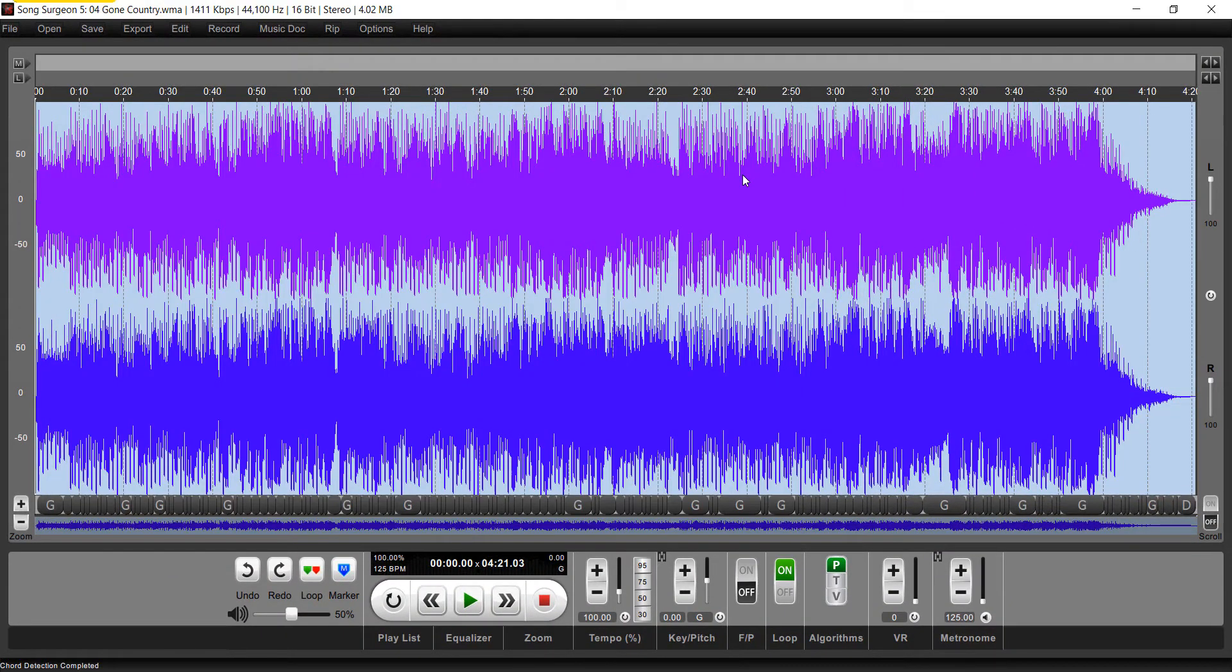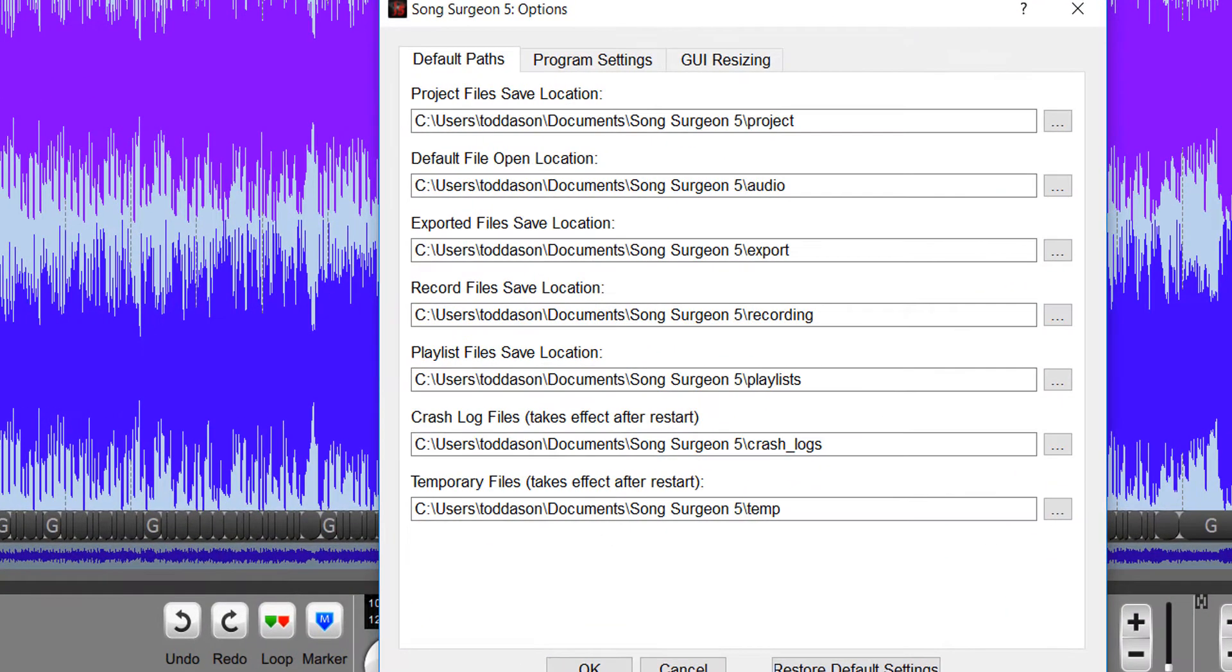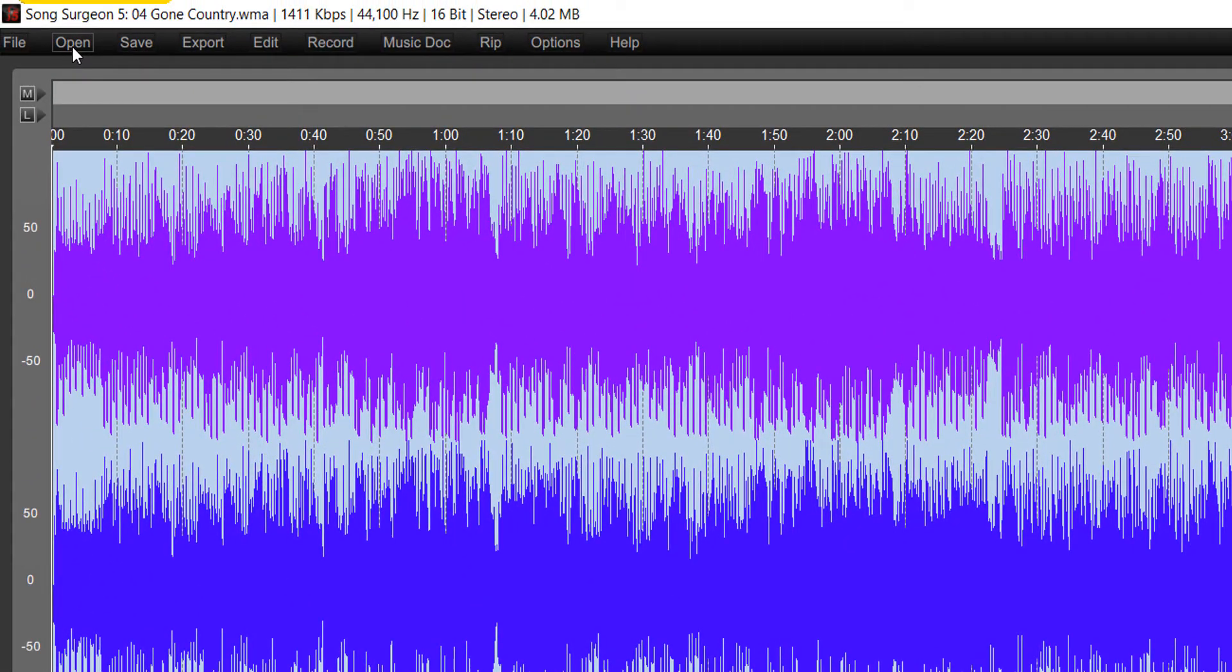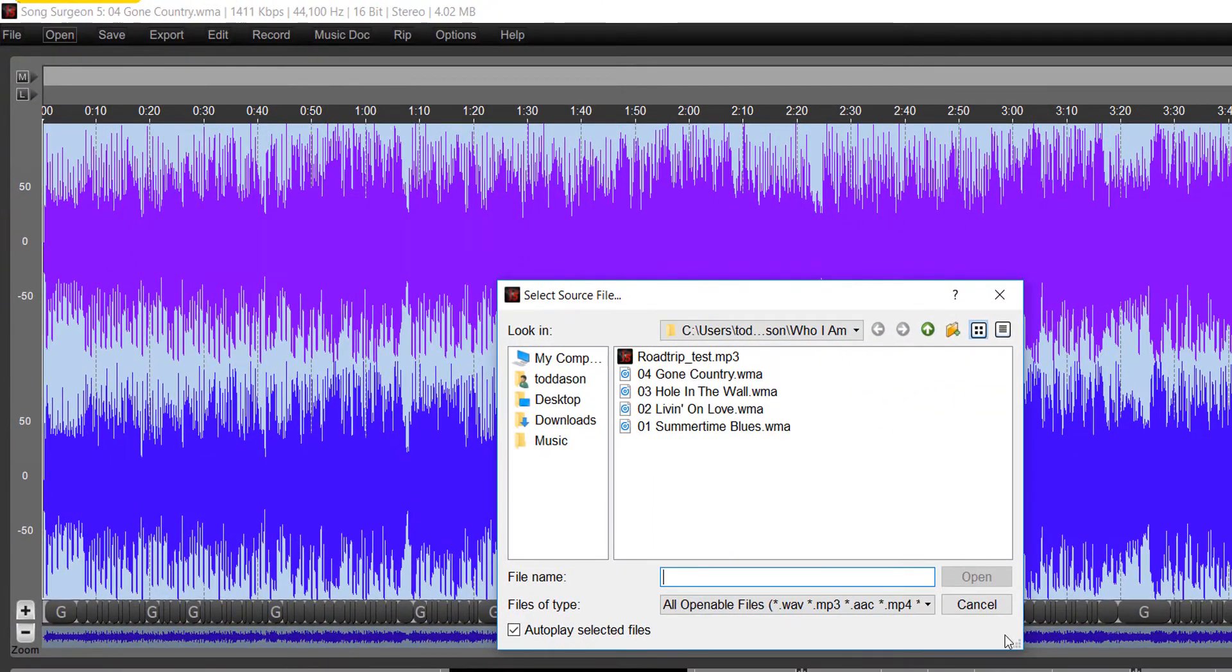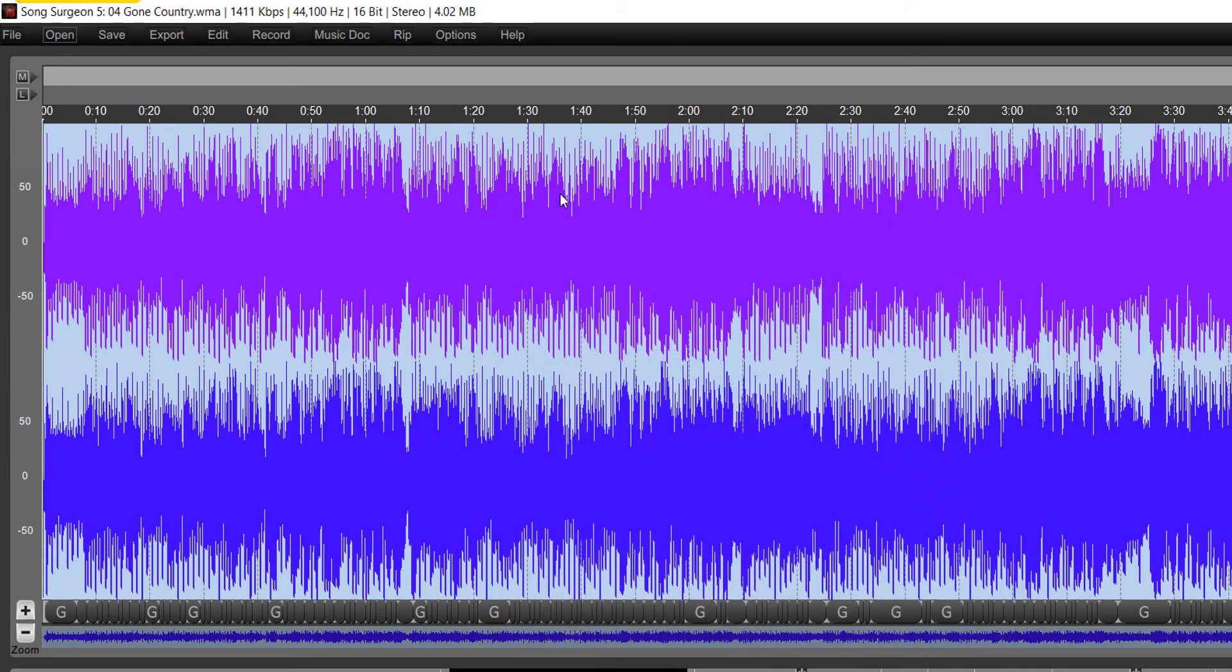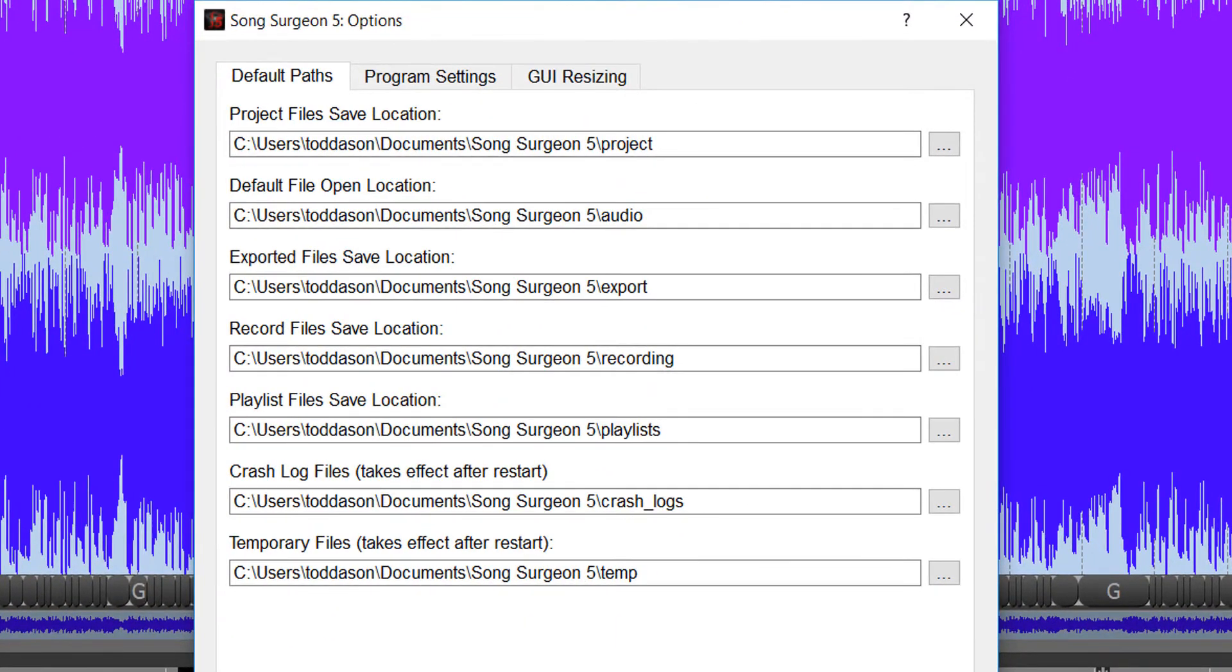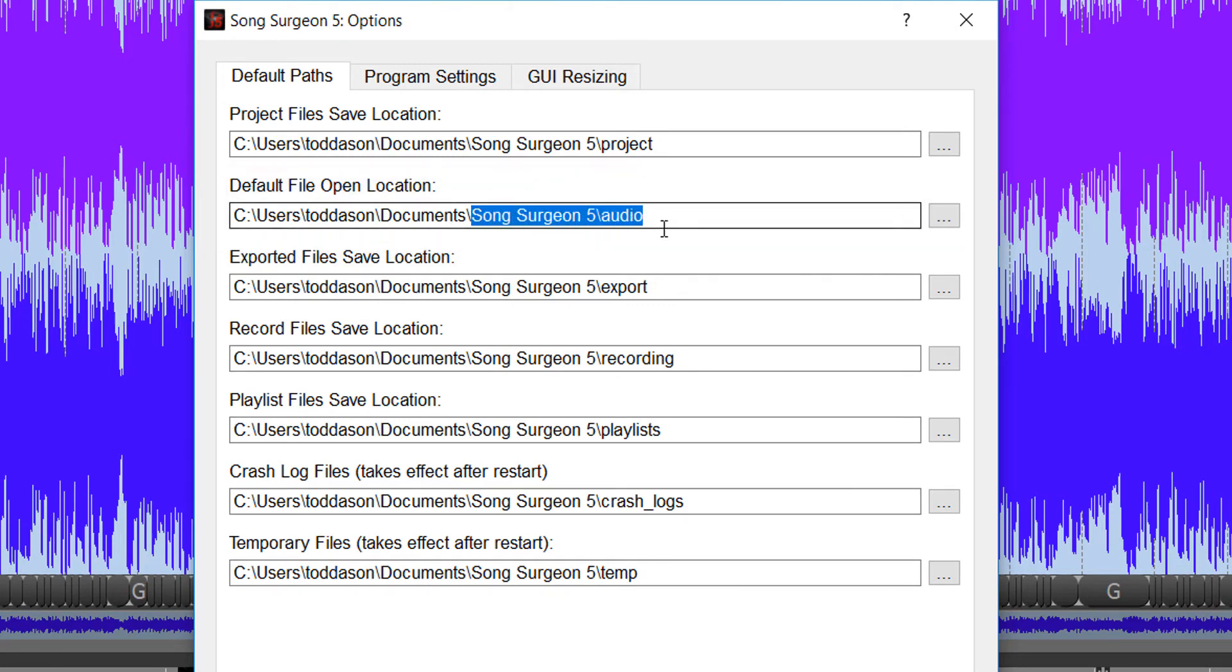The next thing to talk about is this Options button. One of the things you can do by setting the default paths is, instead of having to browse each time to wherever the iTunes folder location is, you could go to the Options button, go to the Default File Open Location. Instead of using the default path that Song Surgeon establishes when you install the program, you could go over here.